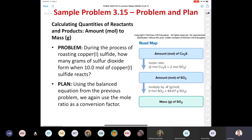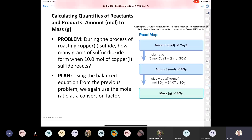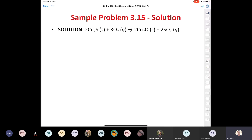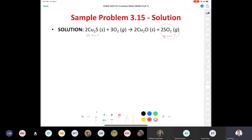Let's take a look at a stoichiometry problem to get some good practice. During the process of roasting copper-1 sulfide, how many grams of sulfur dioxide form when we react 10.0 moles of copper-1 sulfide? We're going to start with our balanced equation. We're starting with 10.0 moles of copper-1 sulfide and asking how many grams of SO2 are we making. In order to determine the grams of sulfur dioxide, we need to figure out the moles of sulfur dioxide first.